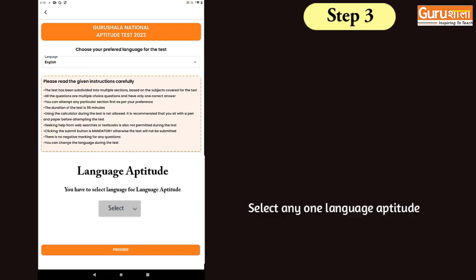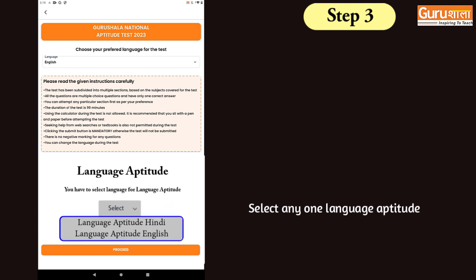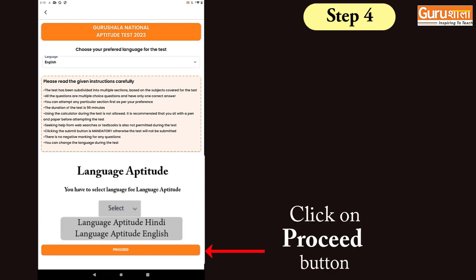Below the instructions, there is a drop-down to select the language aptitude you want to attempt. You can either choose Hindi or English language aptitude test. Remember, it is mandatory to select any one of them. Then click on the proceed button to start the test.